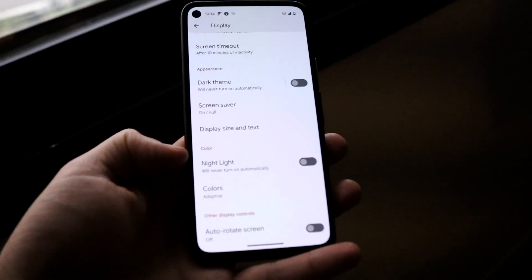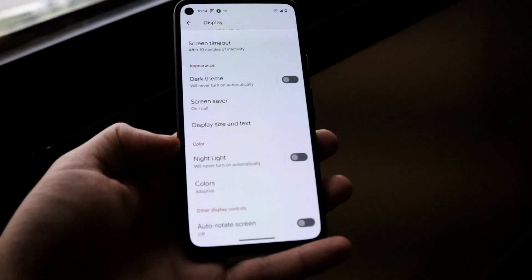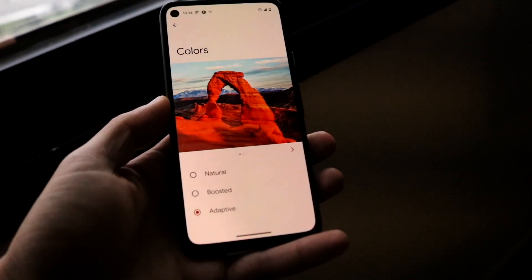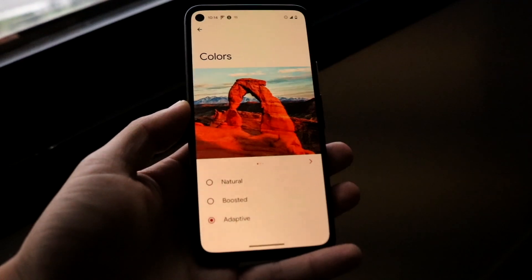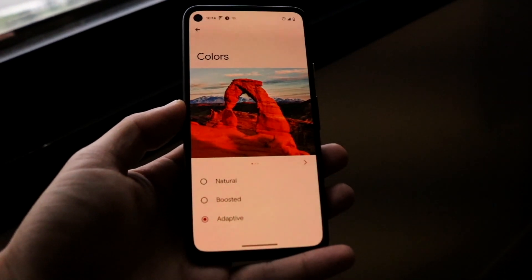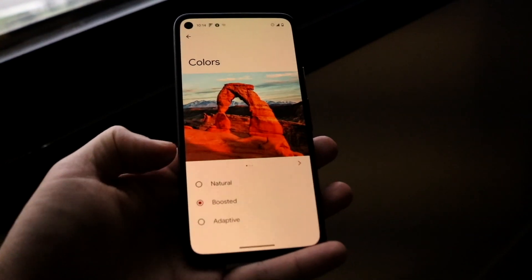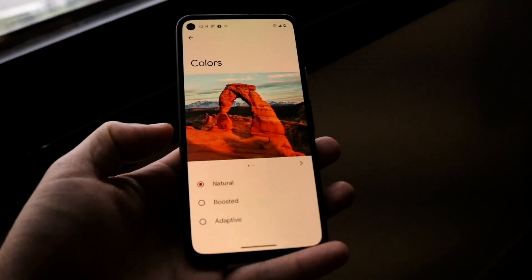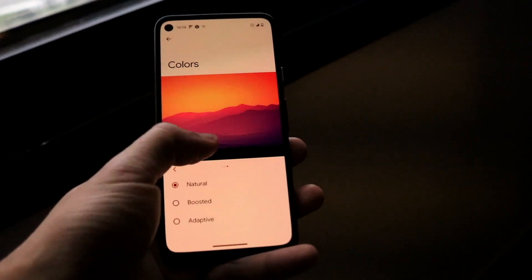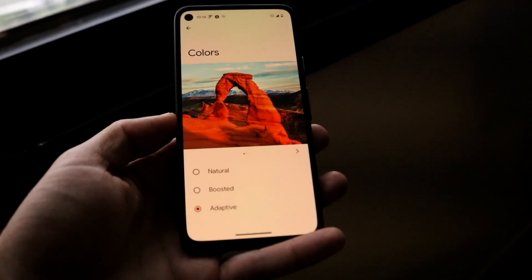Night Light is one of the options within Android phones that basically allows you to turn off a lot of blue light on your phone. If you turn this on, it will automatically start warming your display. You can change this to whichever level you want — 'Boosted' will make it a lot warmer, while 'Natural' will make it a little more balanced. You can change this around to see what it looks like.